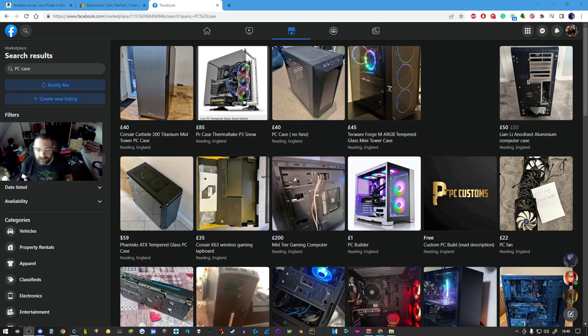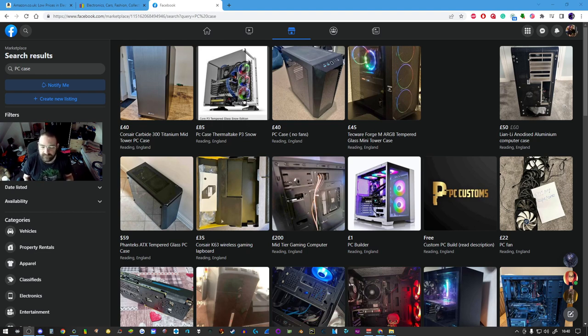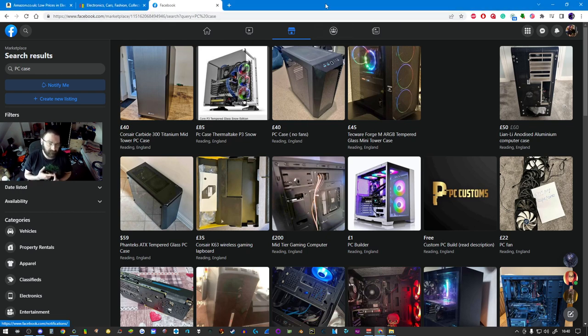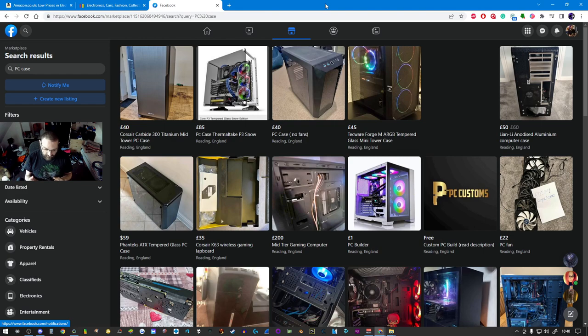Not necessarily AAA titles, but games that you play and enjoy. Anyway, we've upgraded the graphics card by now, we've upgraded the RAM by now, and we've even upgraded the power supply.